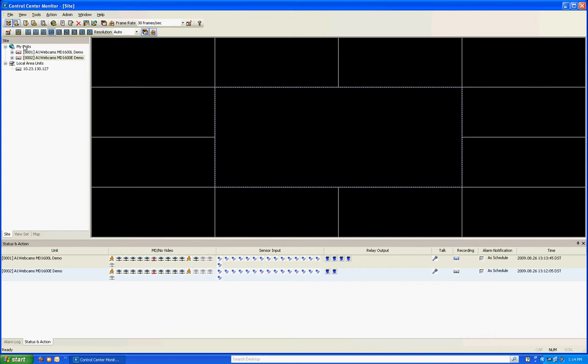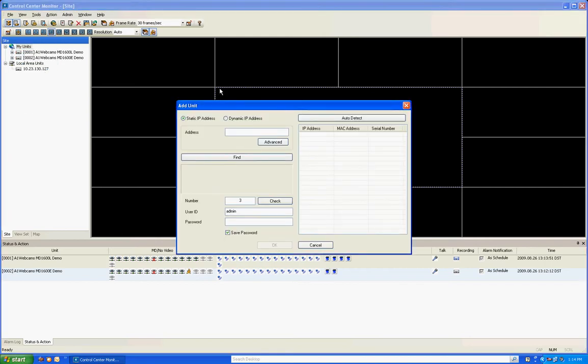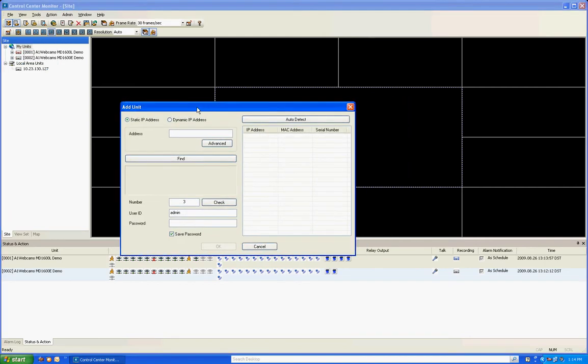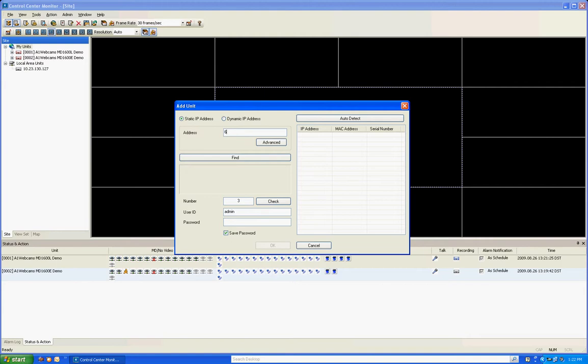What you want to do to add a unit remotely is right-click on My Units, go to Add Unit and you'll see the same Add Unit window appear. But the difference is now you see that the IP address is not greyed out anymore. It's open so you can type it in. So I'm going to add a DVR that's remote. You're going to enter in the static IP address of the router, which you've already done the port forwarding in, that points to the DVR. Let's enter that, which is 65.119.7.207. This is just a sample DVR that we set up so I can show you how to add it remotely.